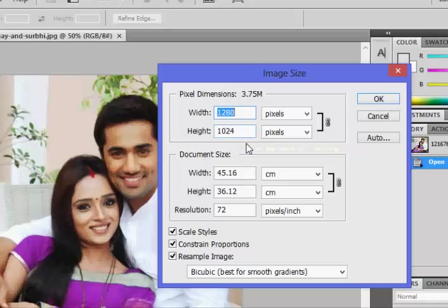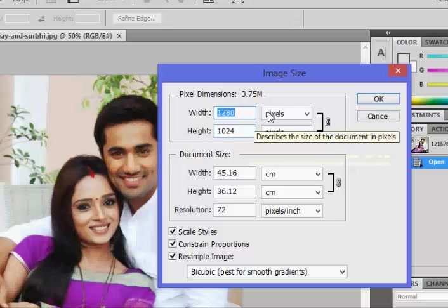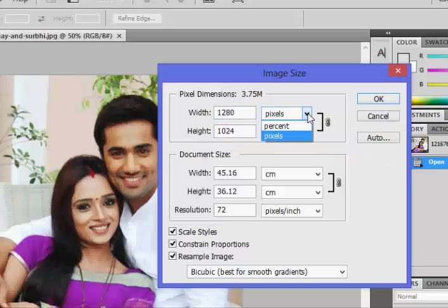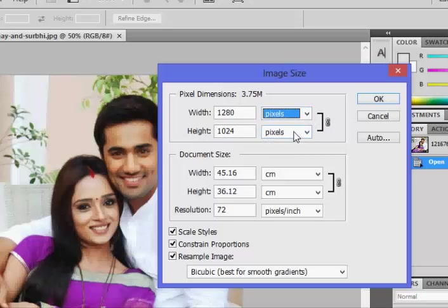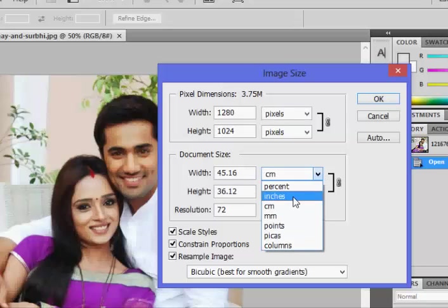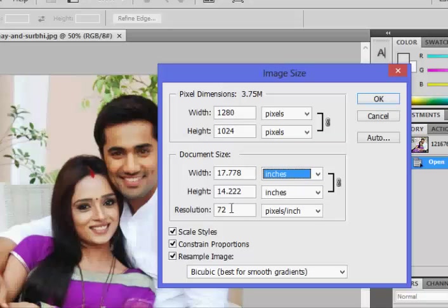This image is very big and we can use it for our work. Remember, you can change the pixels to percent depending on your preference. The width of this image in centimeters is 45.16 and the height is 36.12. You can also change it to inches — in inches, our work is 17.778 inches by 14.222 inches.